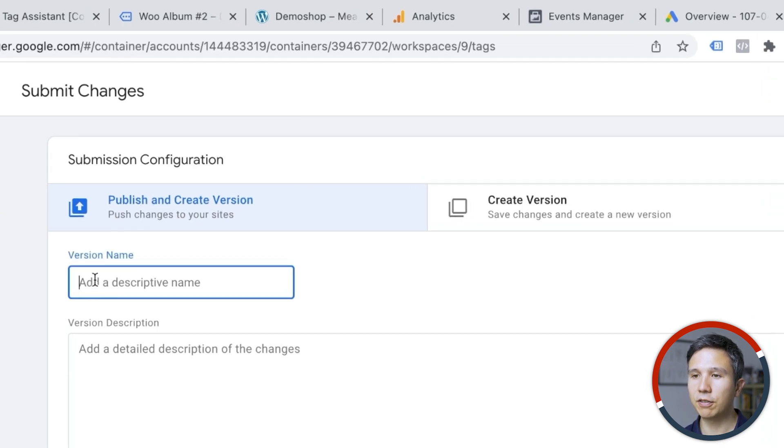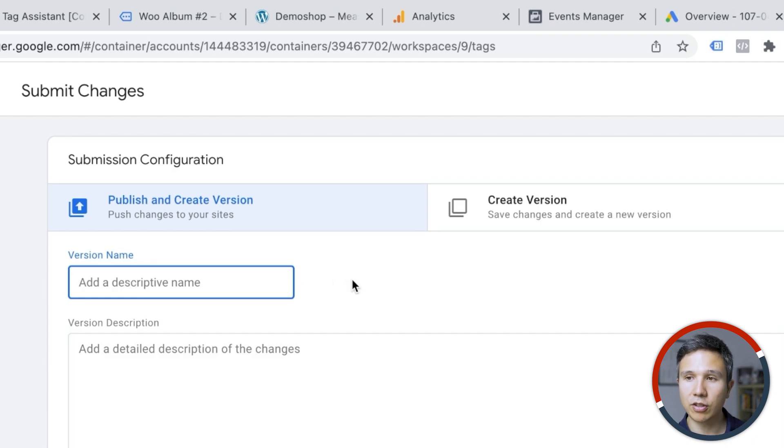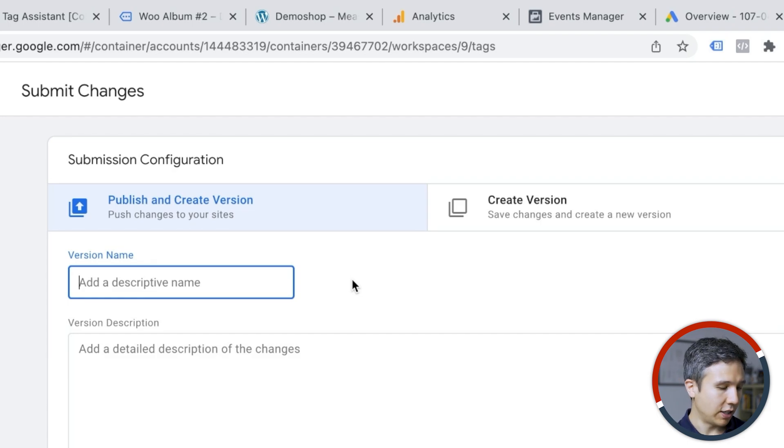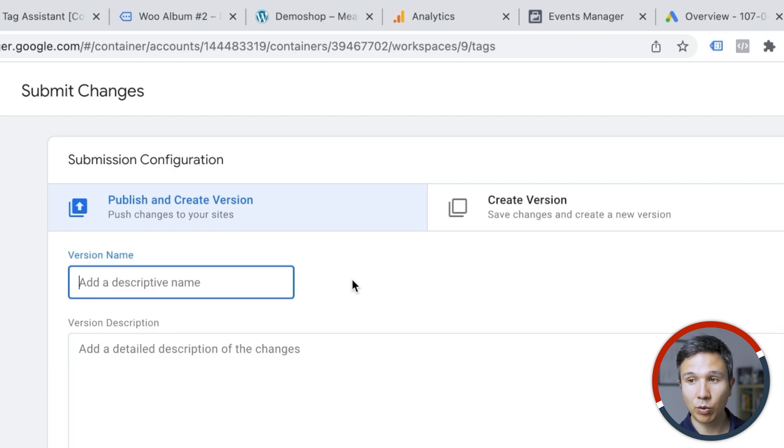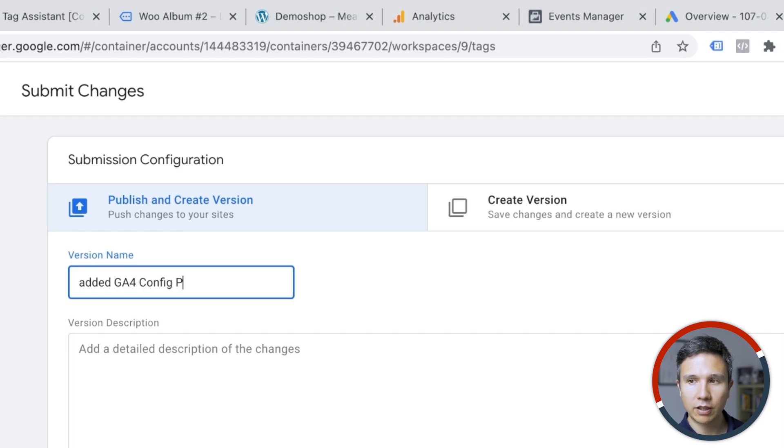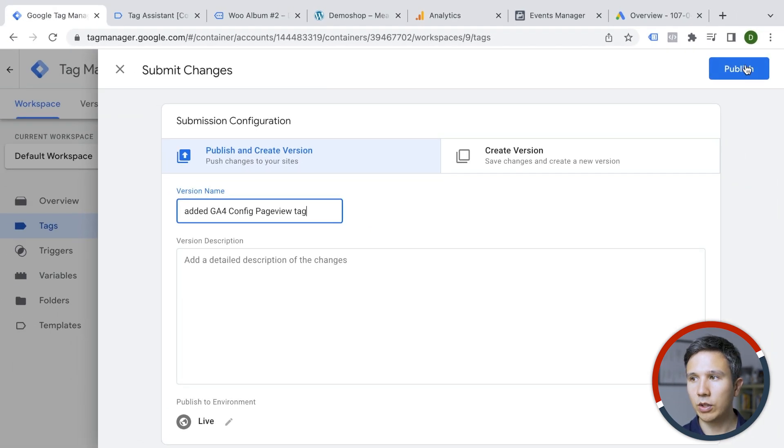You can give this version a name and I usually do this because I want to keep track of what has happened and what was added in my tracking deployment at that given time. And later I can go back if I wanted to know what has been implemented when. So I'm going to put in add GA4 config and page view tag.